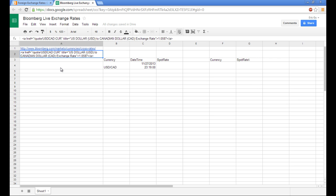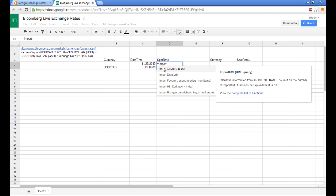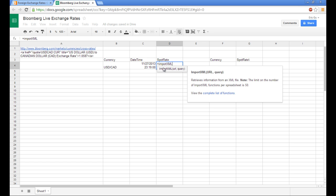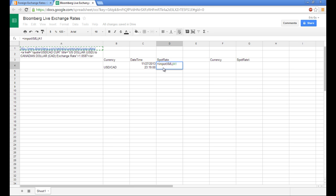Now the code will be actually import XML. First argument will be A1, the cell reference of the URL. And the second one will be a bit more complicated. The first thing that we want to type is a quotation mark because it is a string.